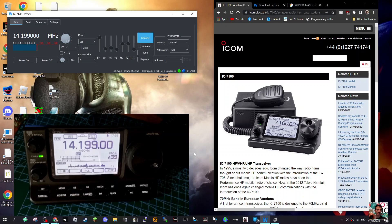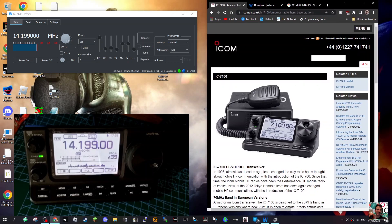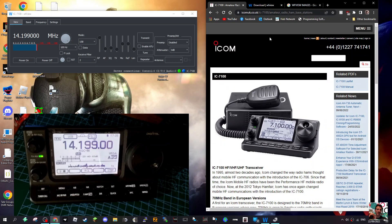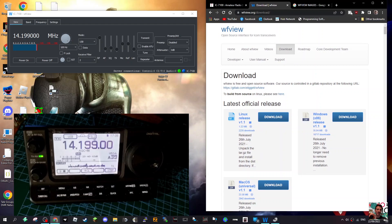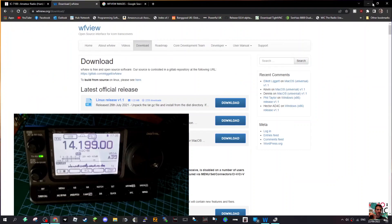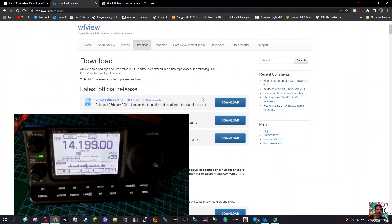M0FXB, welcome to my channel. I'm playing around with WF view. I've used this in the past - I normally use it on my Icom 7300, but I thought it would be interesting if I can use it on my 7100.